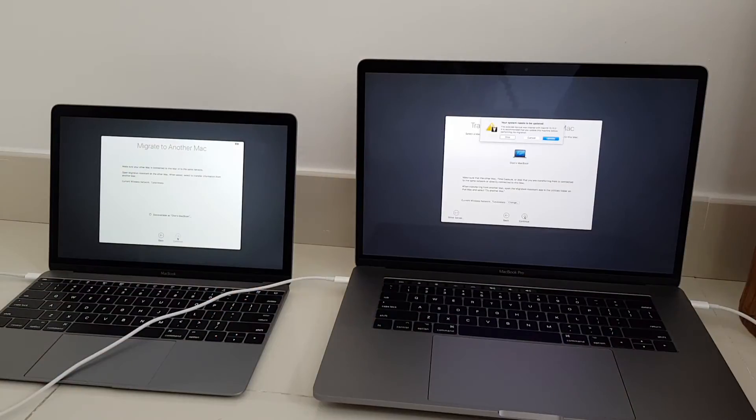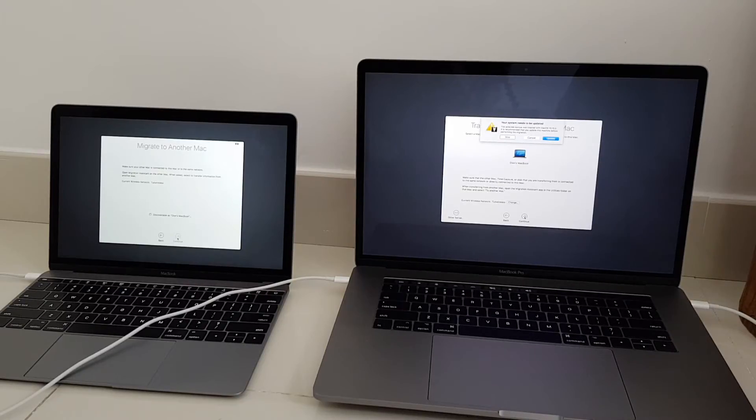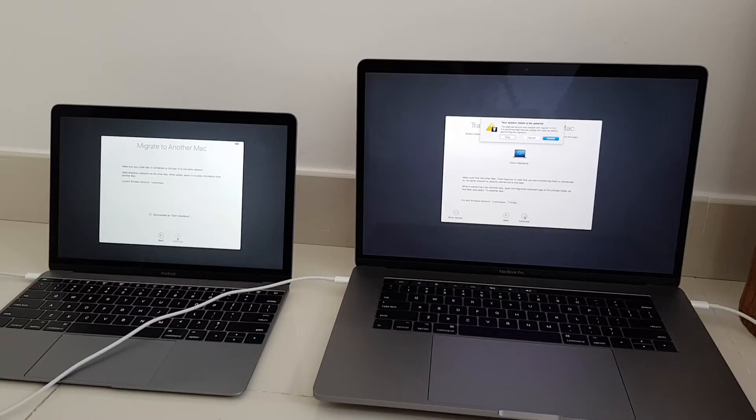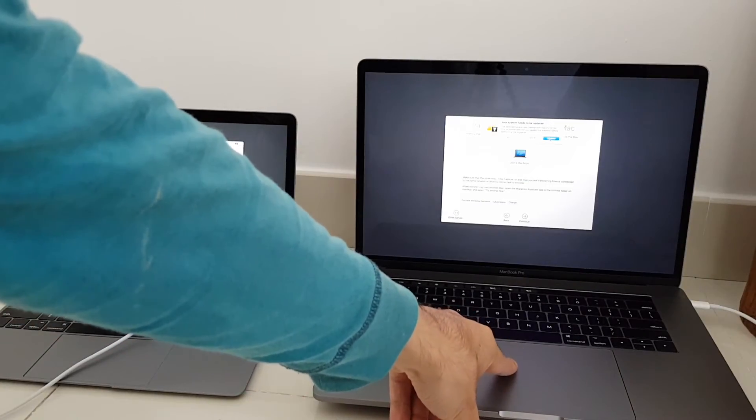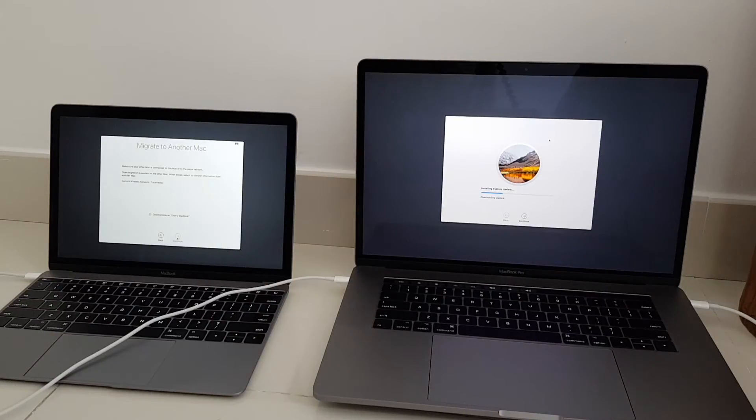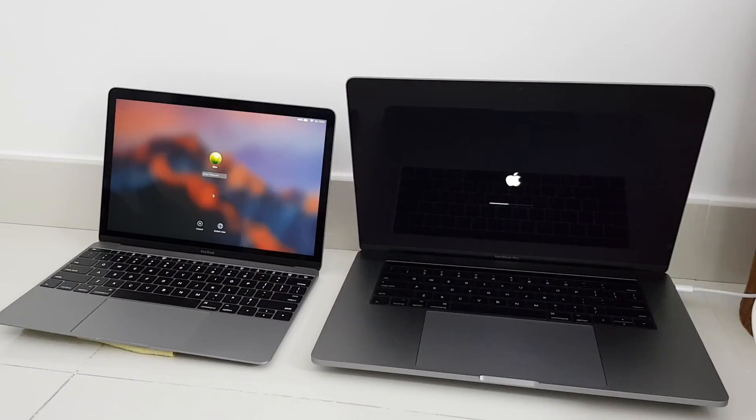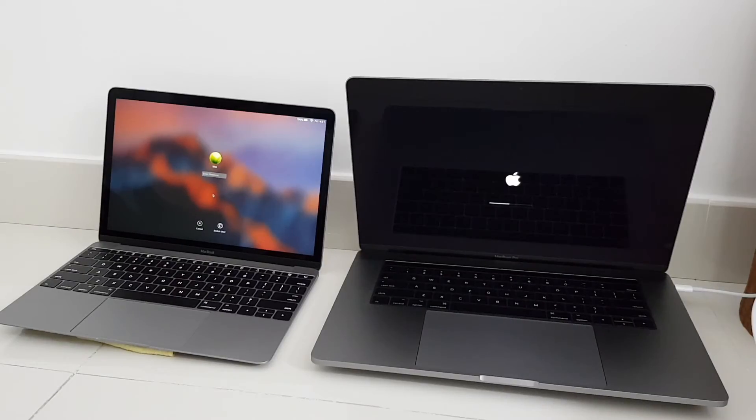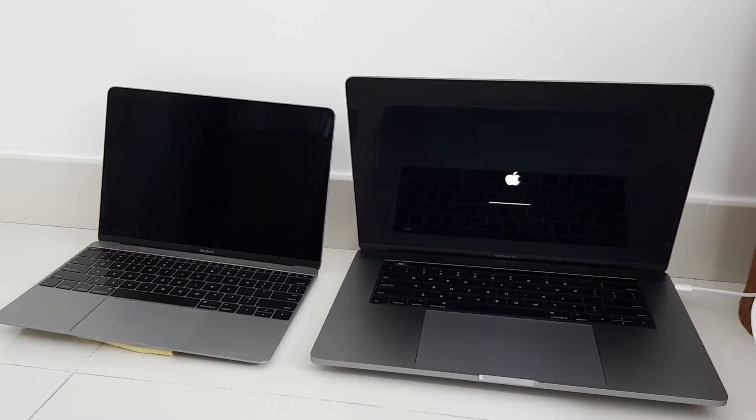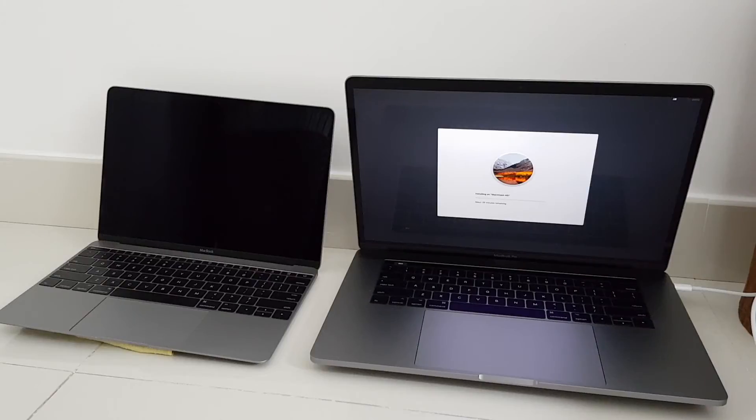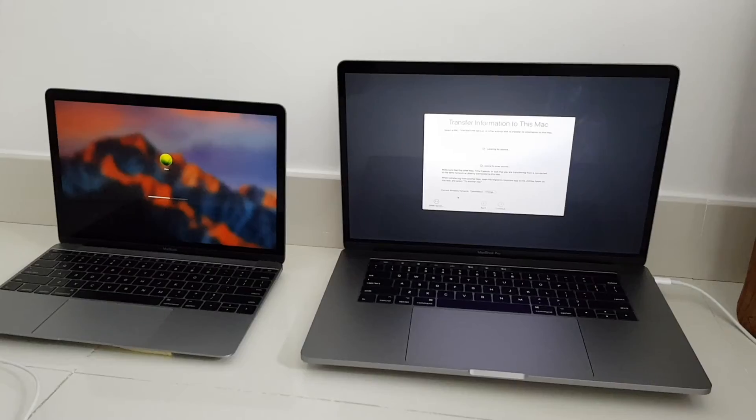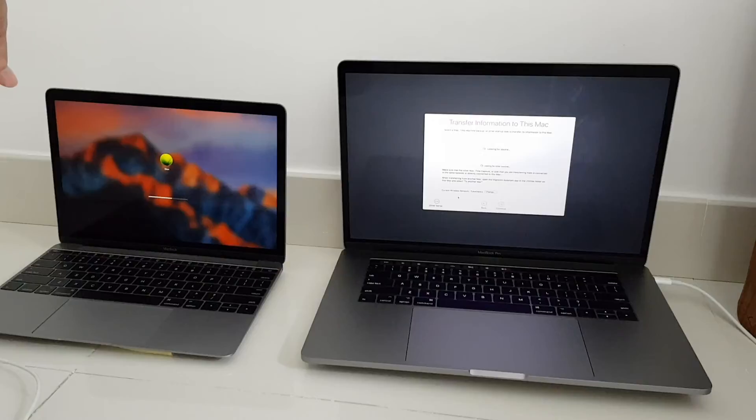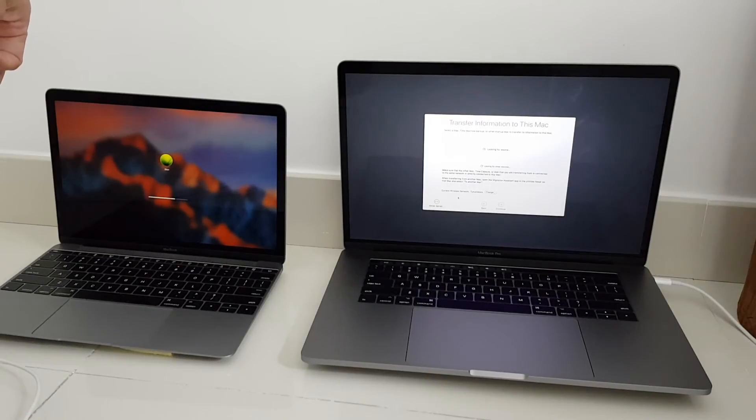The selected backup was created with Mac OS 10.13.2. It is recommended that you update this machine before performing the migration. Okay let's update. Okay this might take a while. Now it finished updating and installing the new OS on Mac OS 10.13.2, about 38 minutes remaining. Okay let's try migration for the second time again.